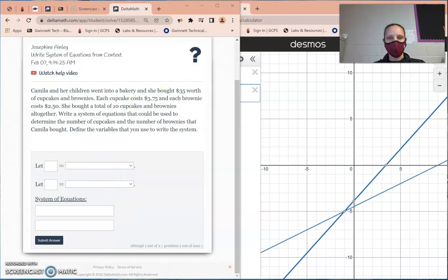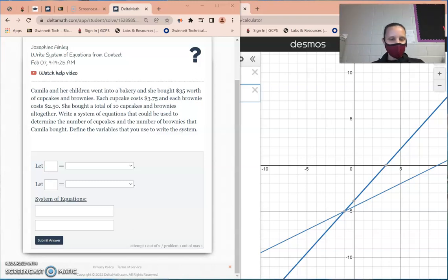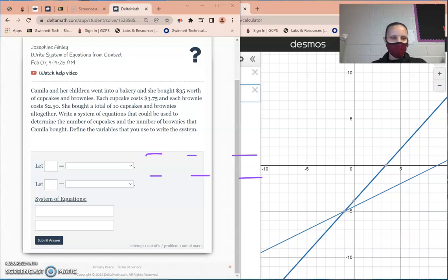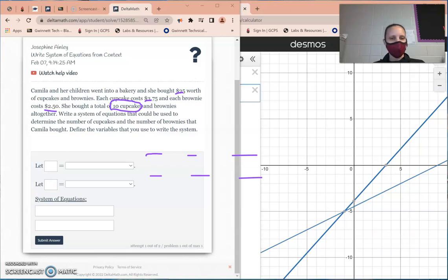Write a system of equations from context. Remember: if it's four numbers, you match the dollars. I can count one, two, three, four — so it's four numbers and you match dollars to dollars, then add the variables equal to a total. For example, match dollar amounts dollar-dollar-dollar and then the variables added together equals 10.